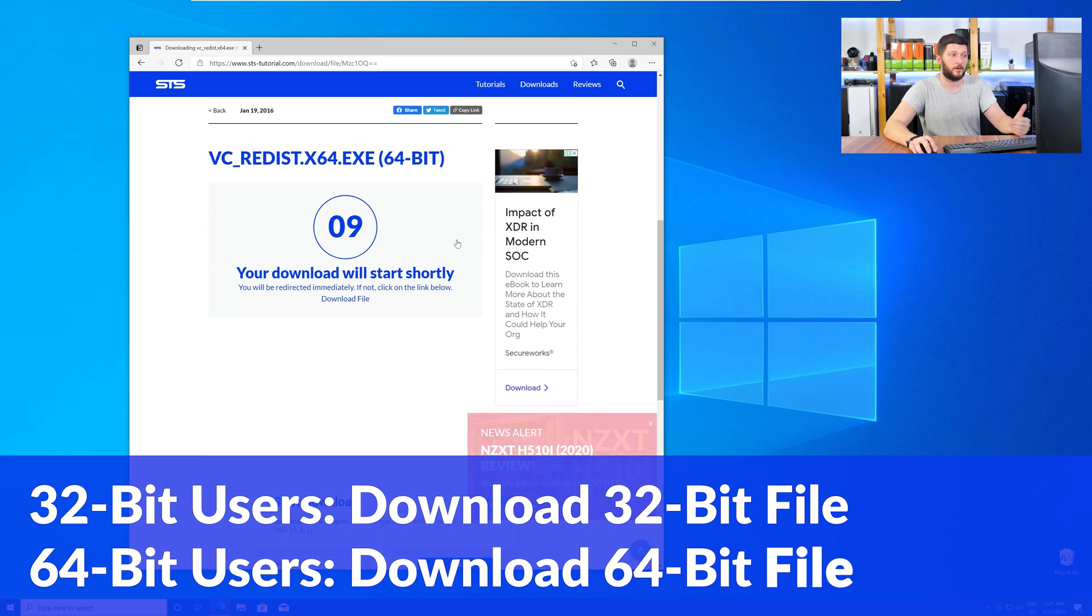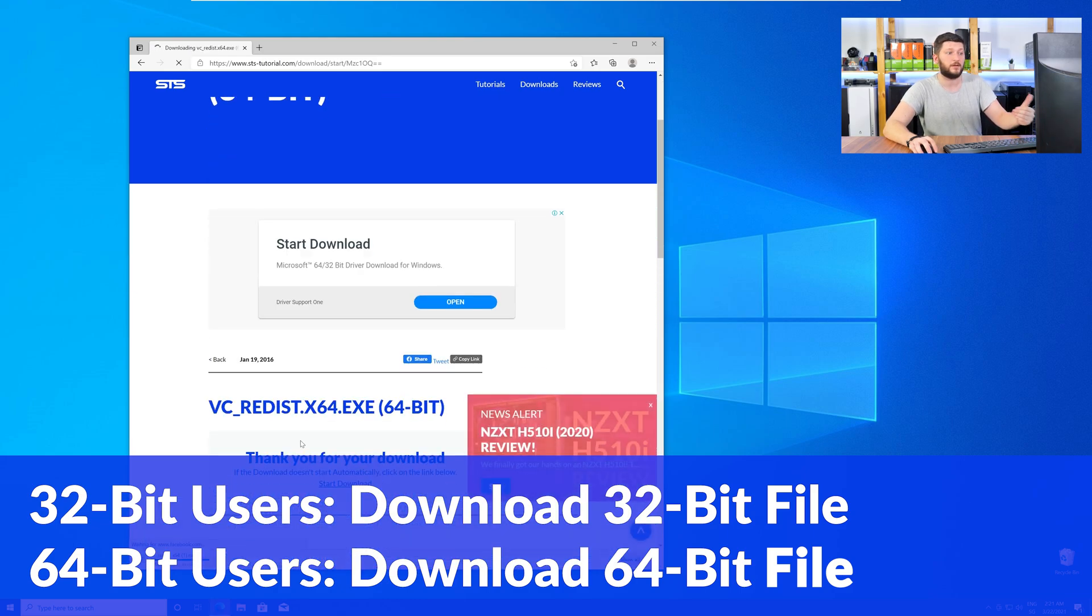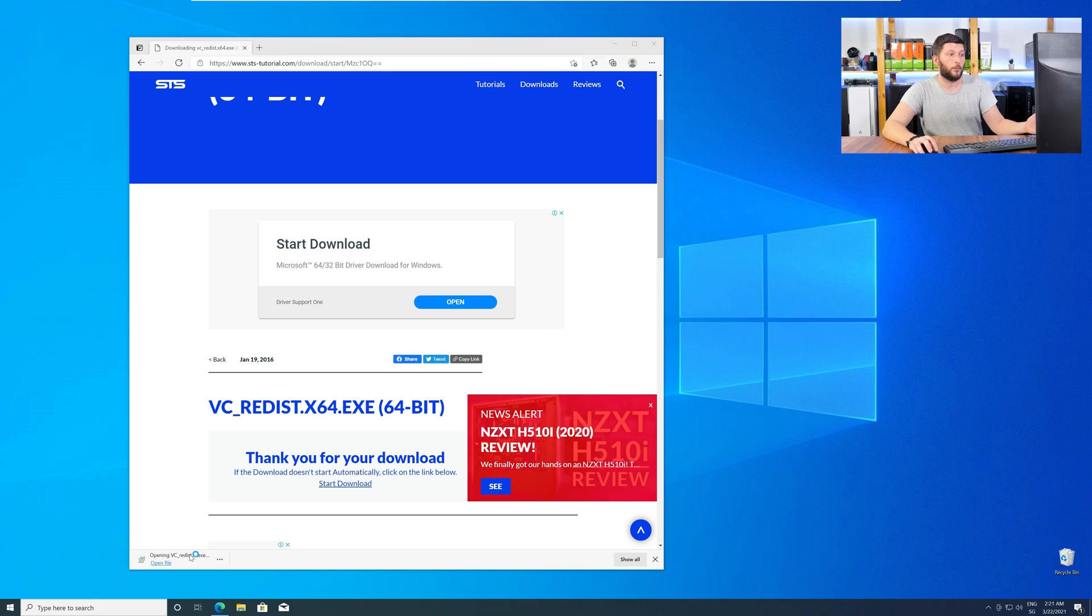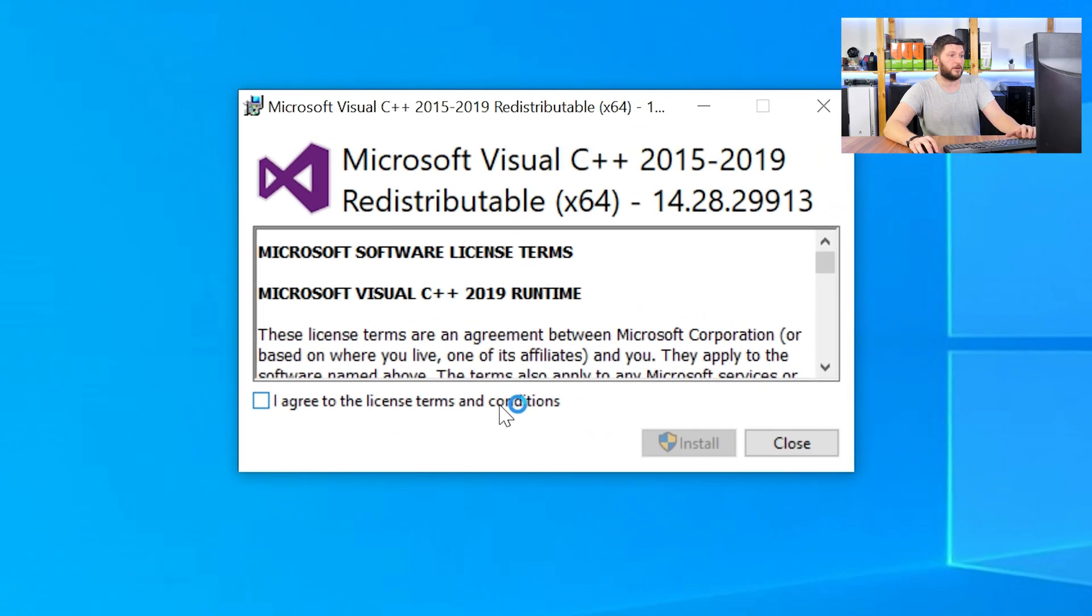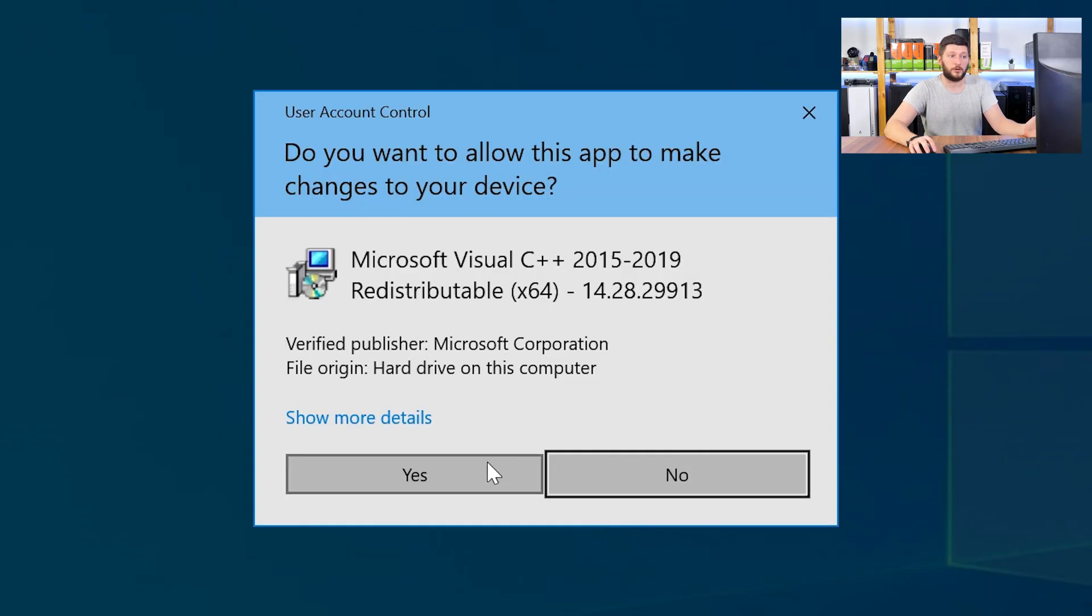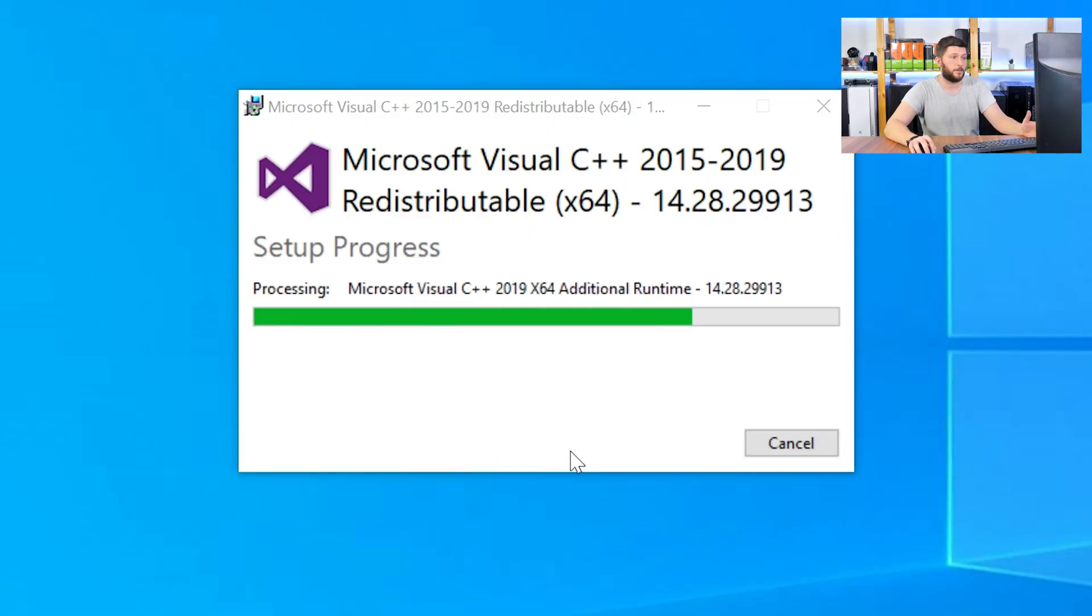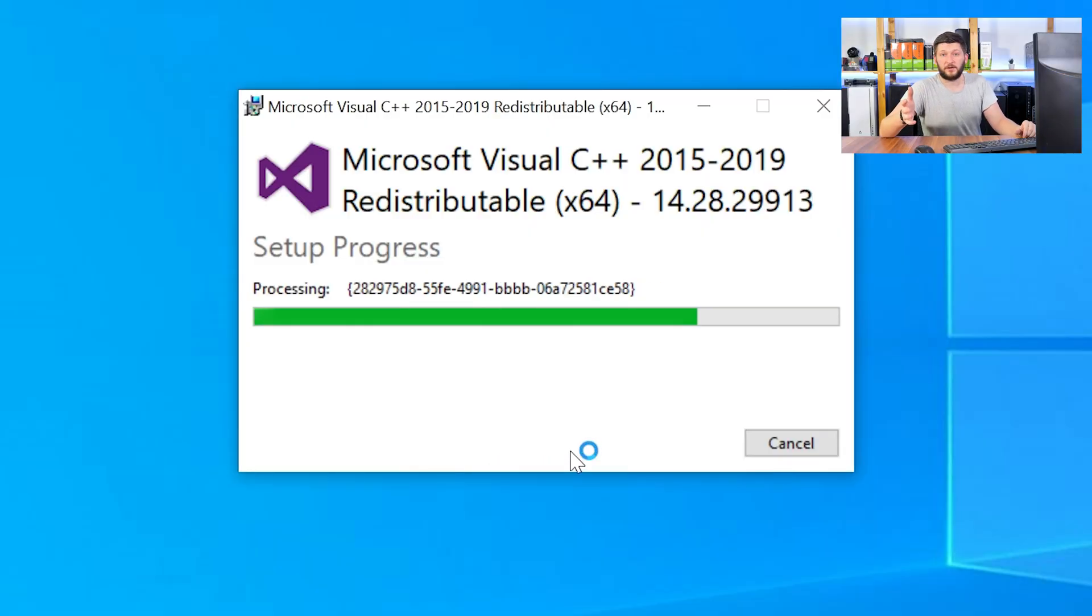For 32-bit users, the 32-bit file, and 64-bit users, the 64-bit file. Once downloaded, open the installer, check the mark next to I agree, click on install, and wait until the installation is finished.